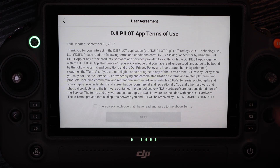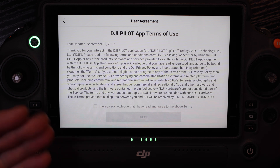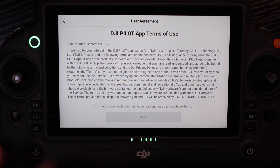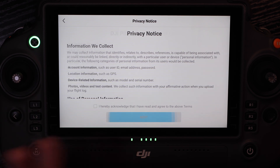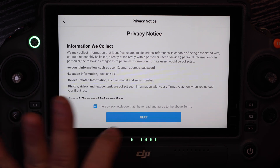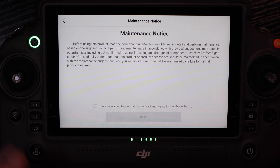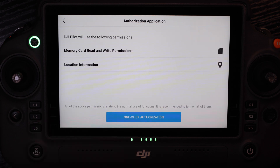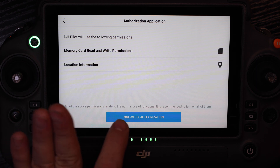Now we're going to run through the first-time activation steps. The app pulled up automatically and it shows our terms of use, which we can read through and acknowledge. Then a privacy notice we can read through and acknowledge. A maintenance notice suggesting we read the maintenance manual. And a one-click authorization for memory card and write permissions, as well as location information for GPS of the aircraft and remote controller.